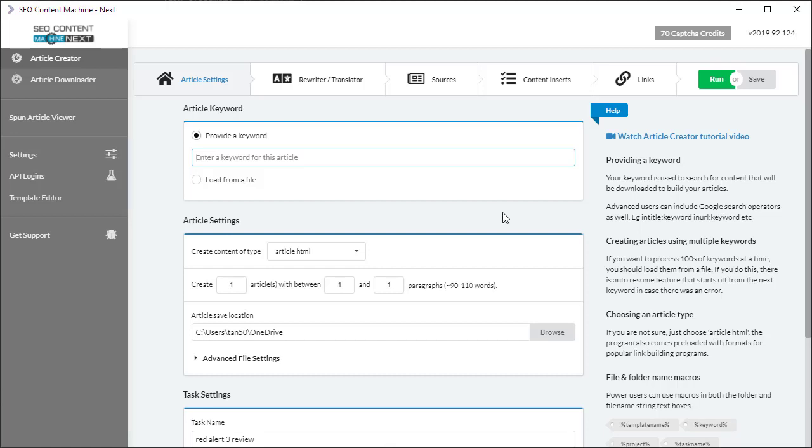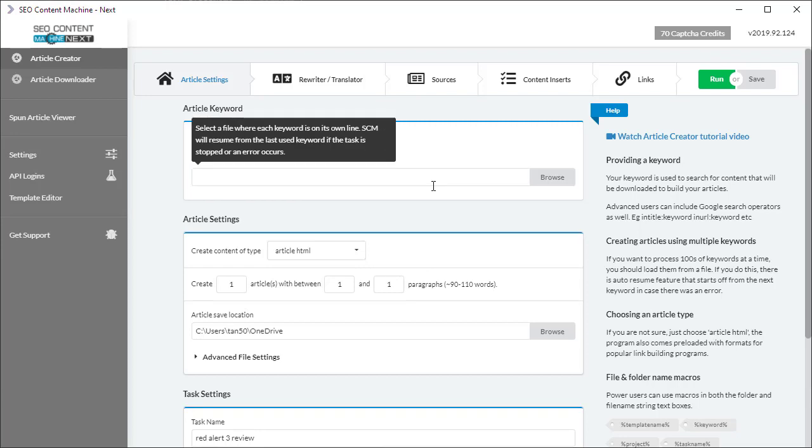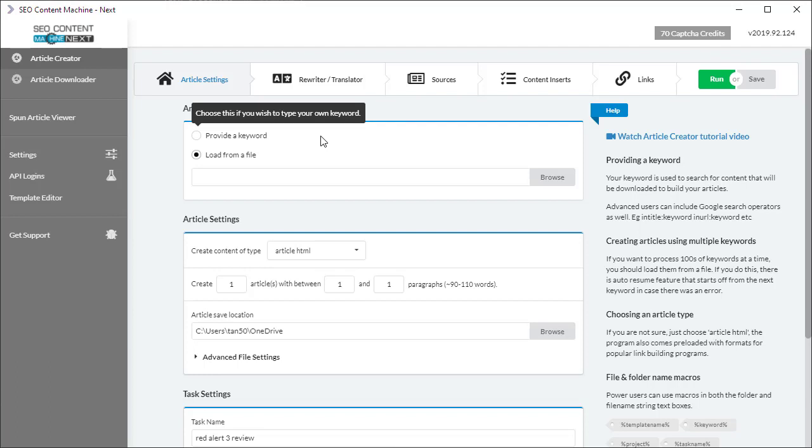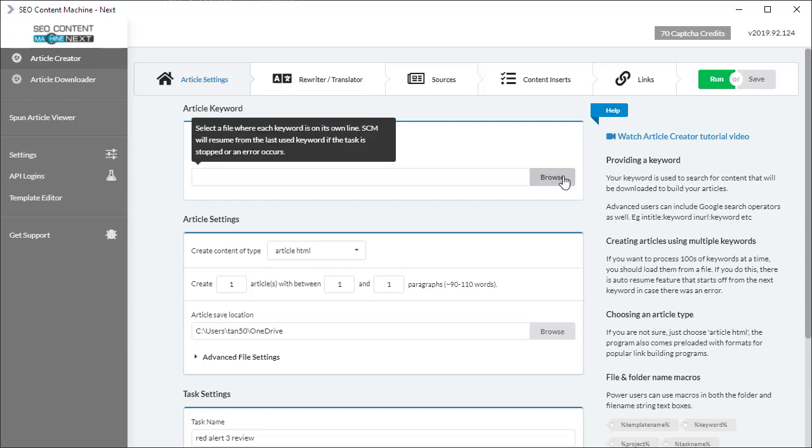Option 2. Now if you want to process hundreds of keywords to create content for a large blog, you want to create a file and paste all your keywords into that file. Click browse, locate where the keyword file is. SEO Content Machine Next is capable of processing all the keywords in that file in sequential order.